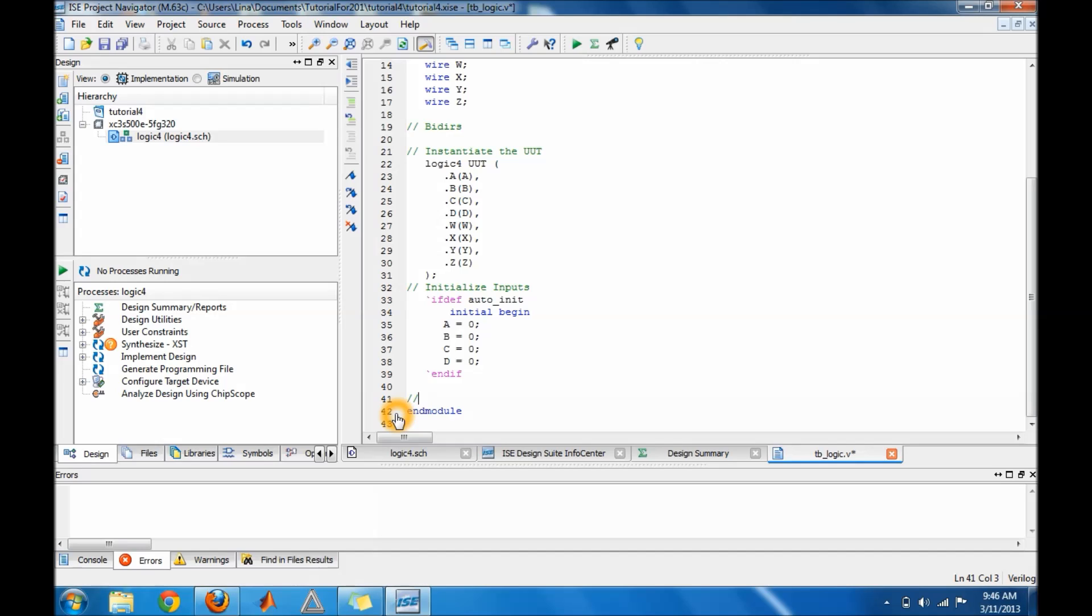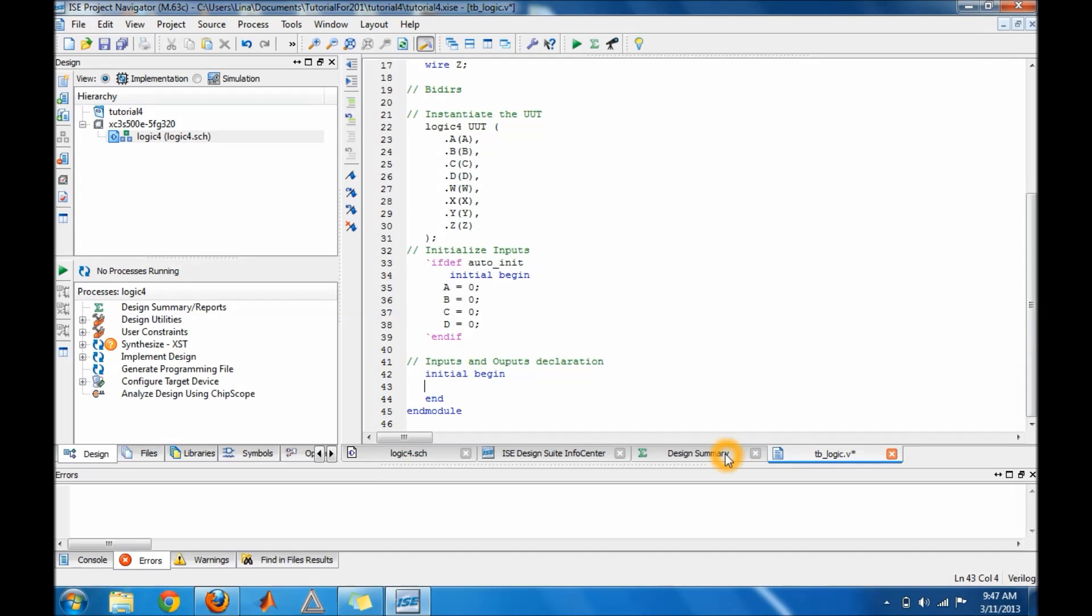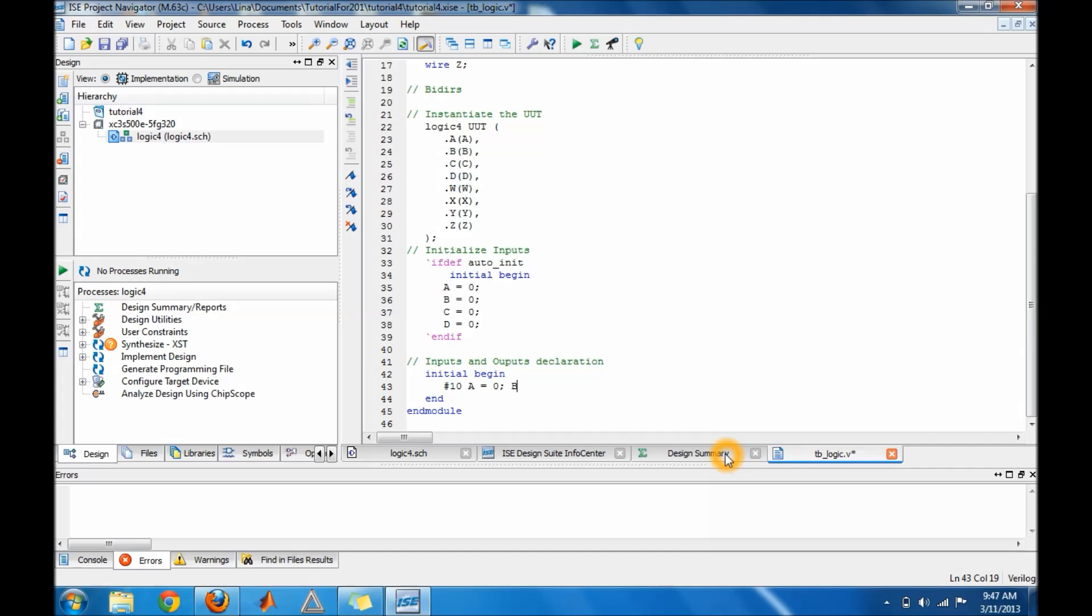What I'm going to do is first write a comment for input for my next step. Then do initial begin, and then do an end. Make a space between the end and the initial begin. Then do a tab, do pound 10 for 10 nanoseconds to wait, and then a equals to zero semicolon, b equals to zero semicolon, c equals to zero semicolon, d equals to zero semicolon. These are your inputs that you guys have on your truth table.